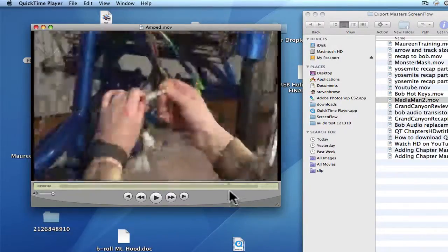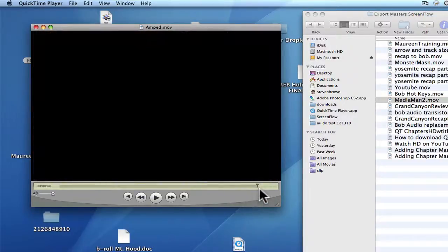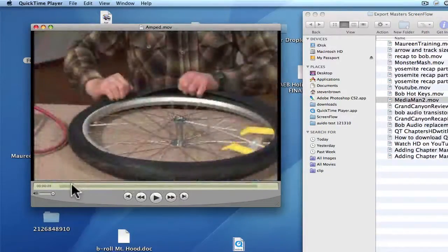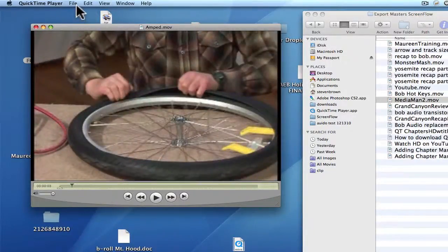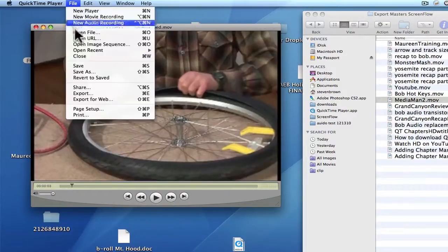However, it's long. It's only a minute long. It's not too bad. And you come up here, you hit Export.